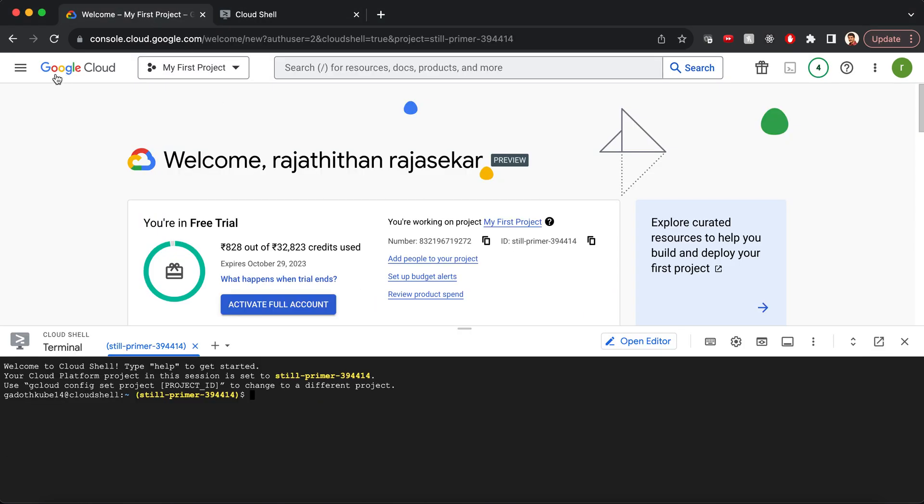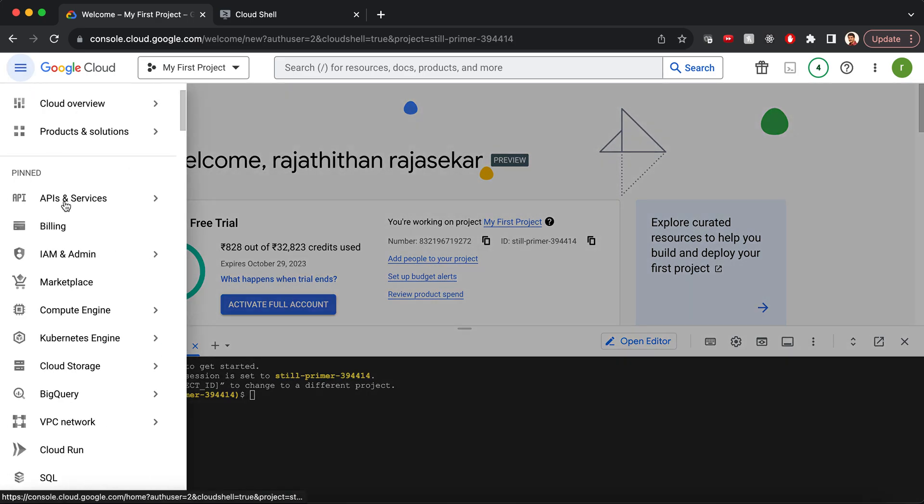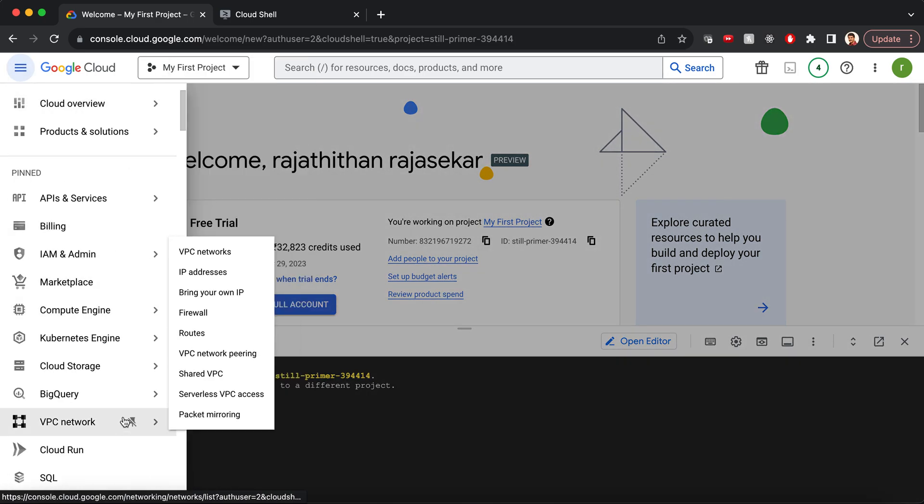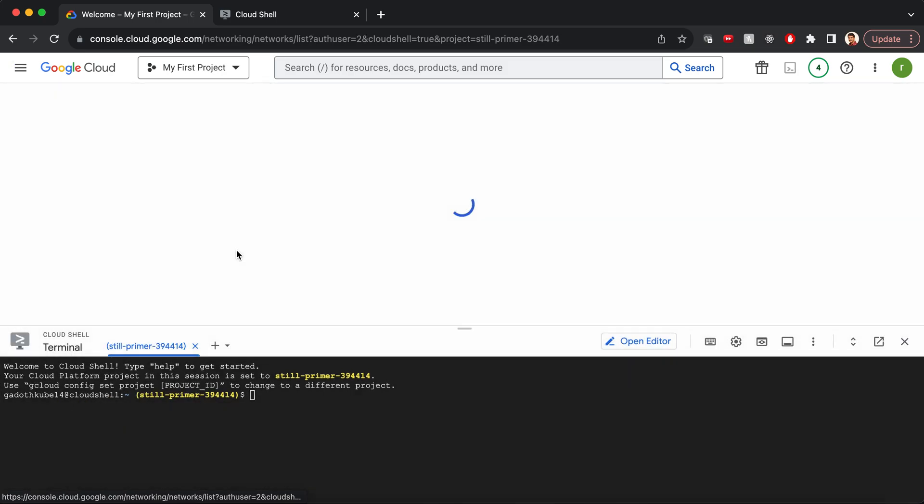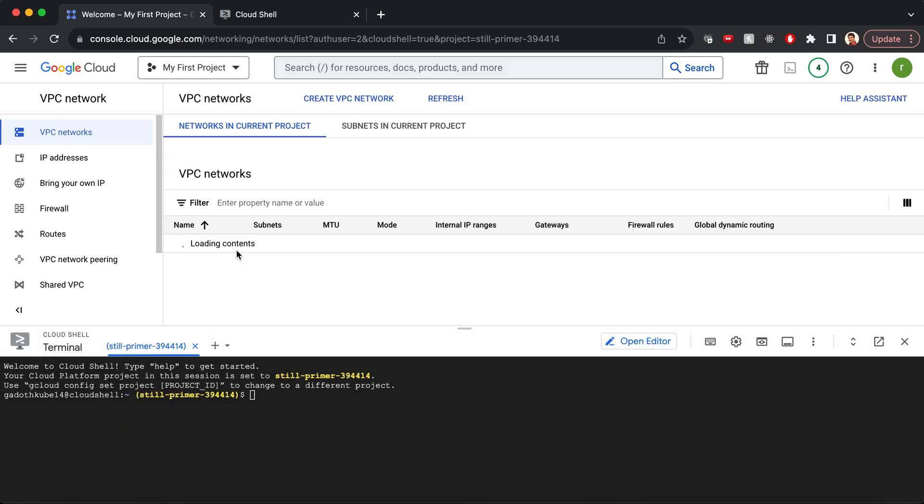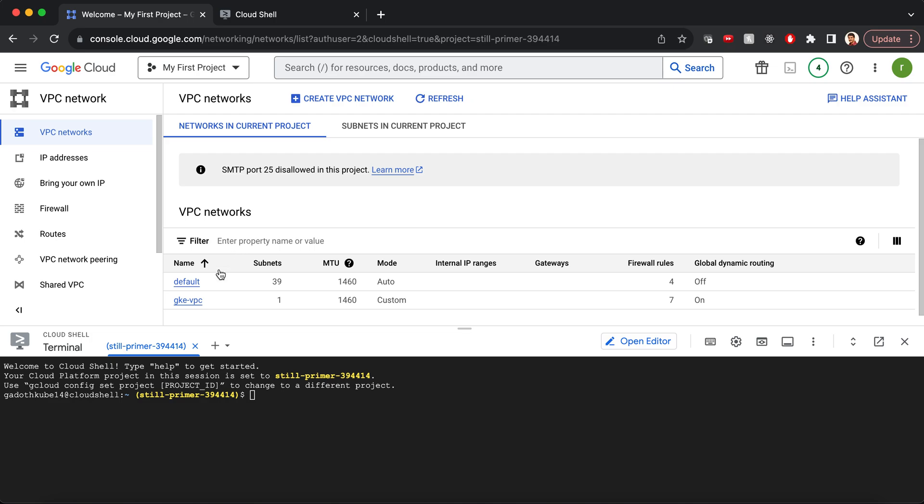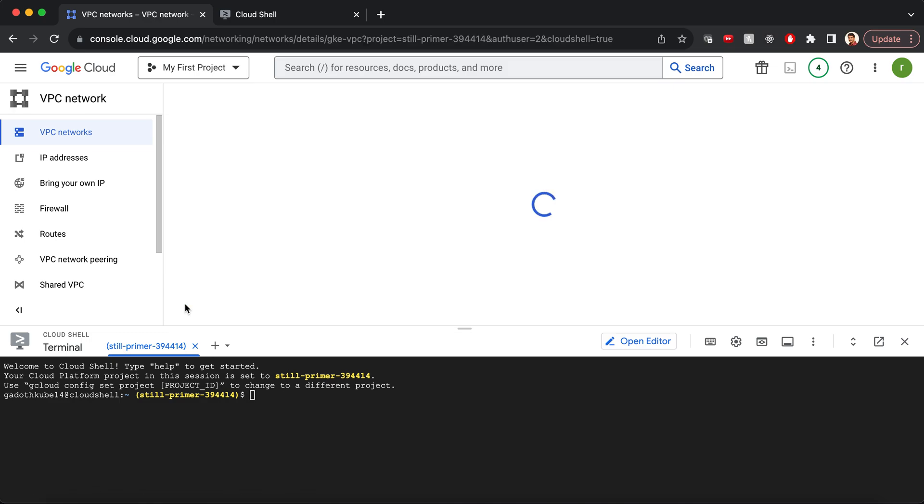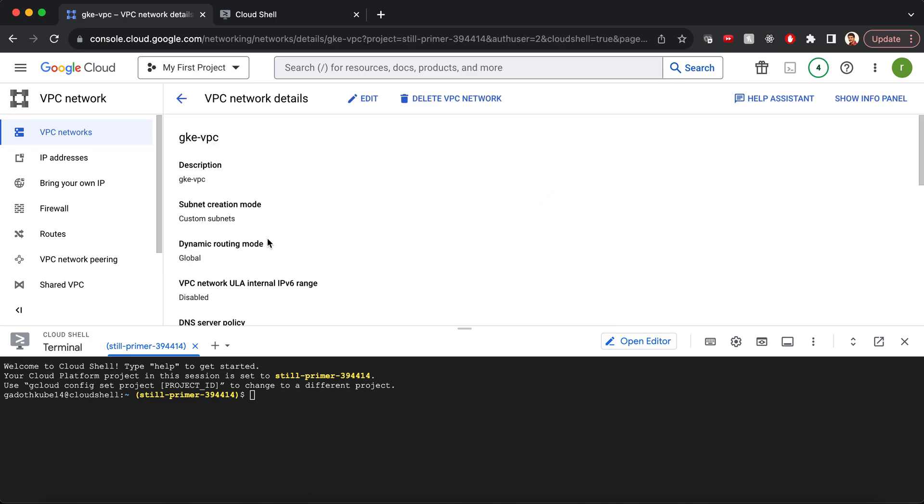For this demo, let's create a custom VPC network. I have already provisioned all the required infrastructure for this demo. Let's have a custom VPC network named GKE-VPC.